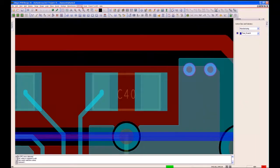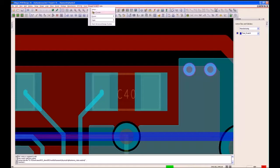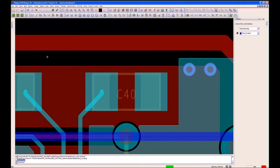We select OK, then say Export to ADS and click Export. At this stage this is where I would hand the data back to the RF engineer for him to run his simulation.